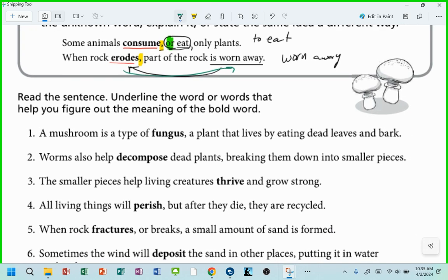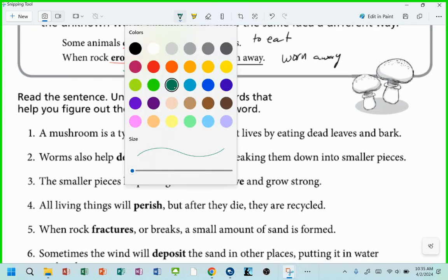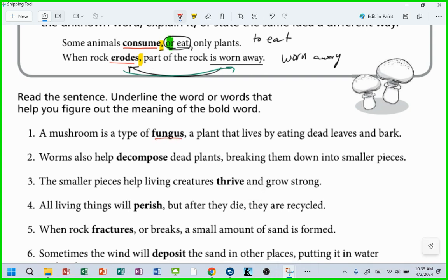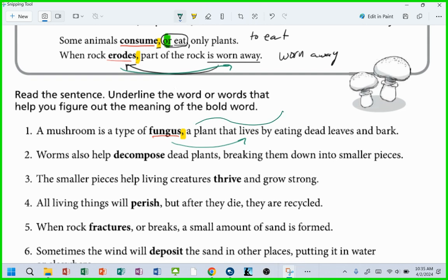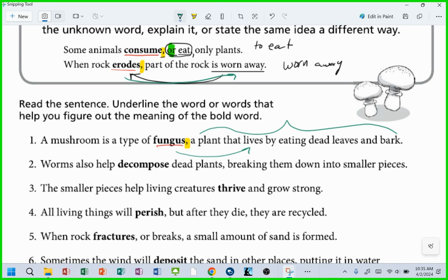A mushroom is a type of fungus — a plant that lives by eating dead leaves or bark. So we don't know what fungus means. Do we see the comma? Do we know that the definition is coming? The definition: it's a plant that lives by eating dead leaves and bark. Right there it is. Underline the word or words that help you figure out the meaning of the bold word.